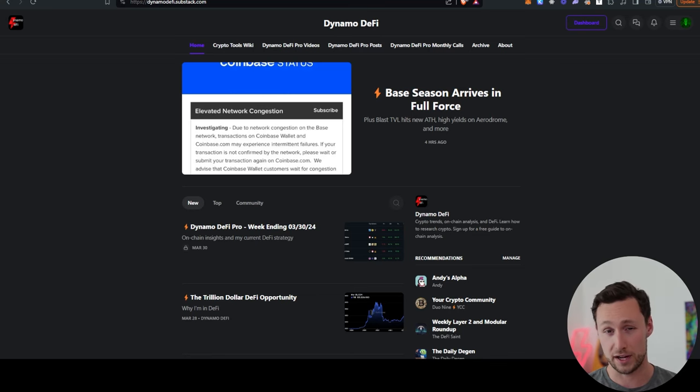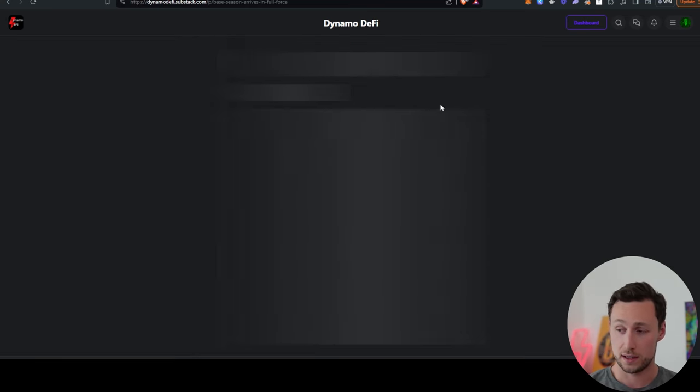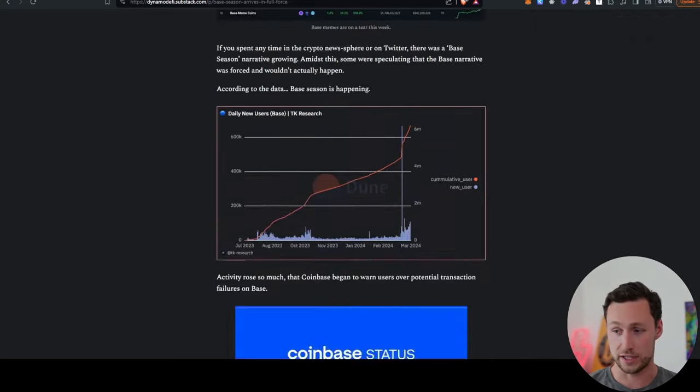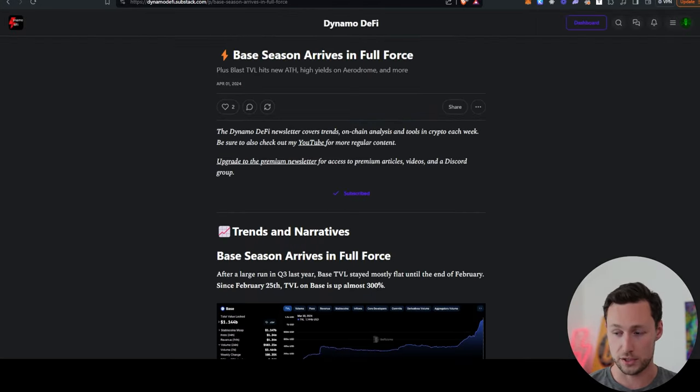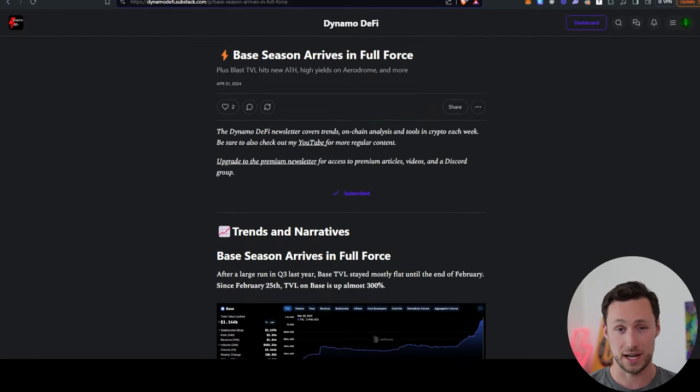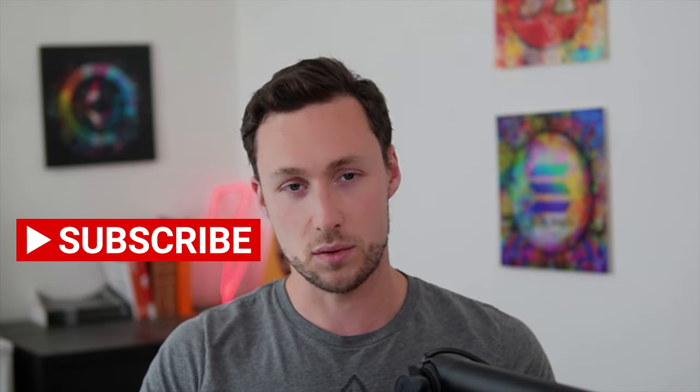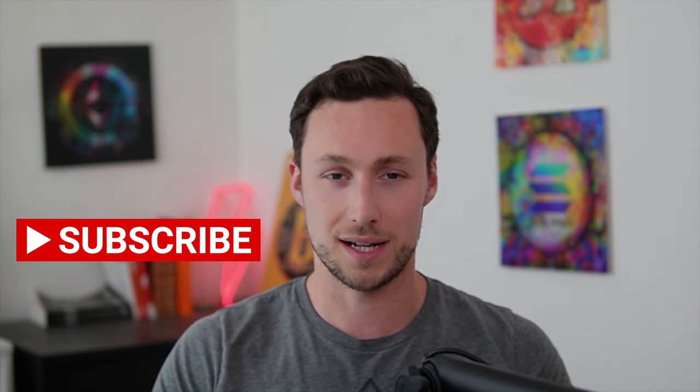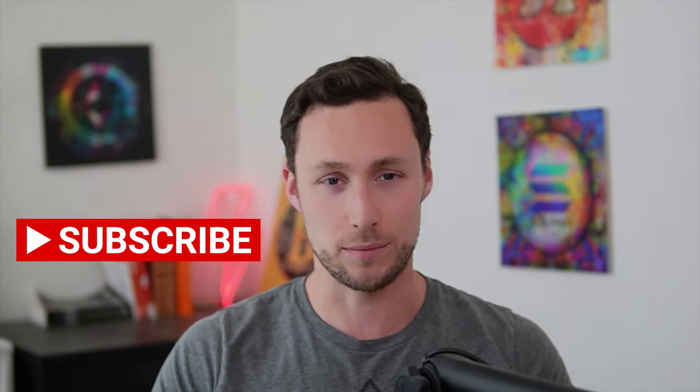For more updates on DeFi trends, yield farming, airdrop strategies, and more, be sure to check out my newsletter at dynamodefi.substack.com. And for more videos like this one, be sure to like and subscribe. Until next time, this is Dynamo DeFi.